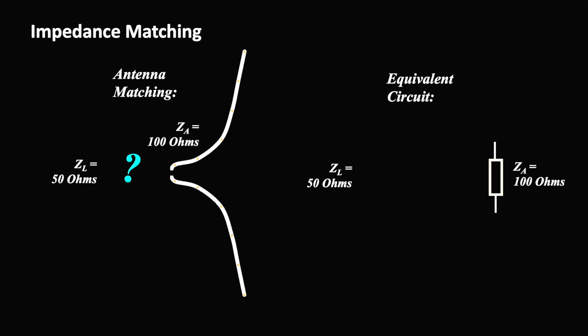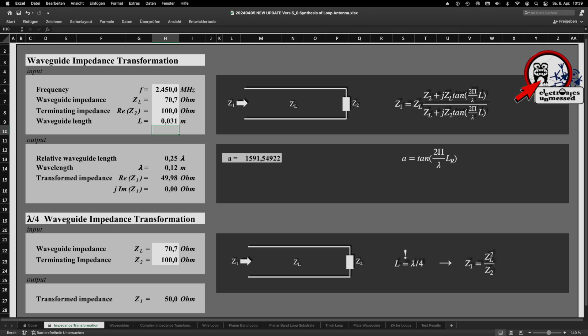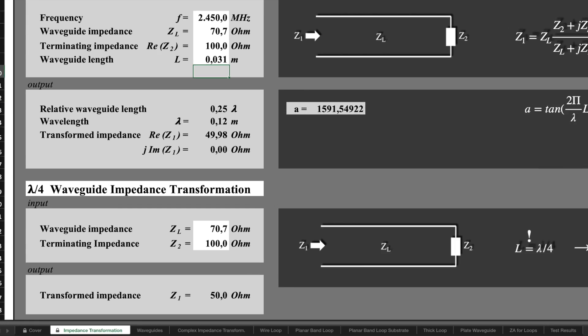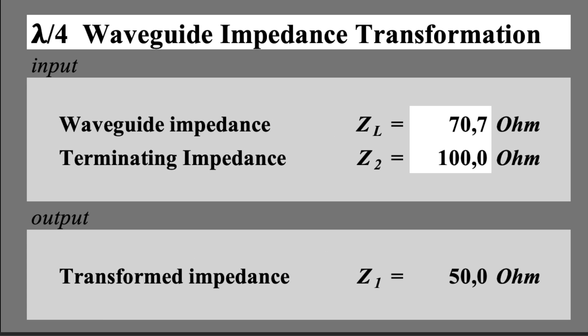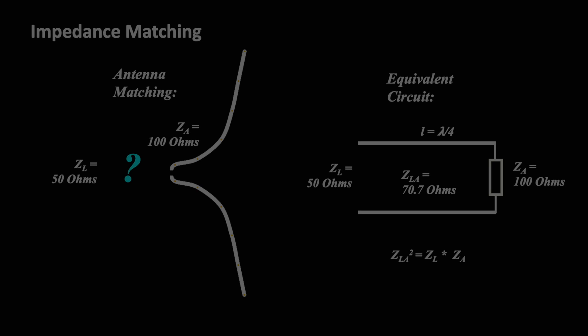We've shown in earlier videos how to build an impedance matching network. We developed a small tool for this that is offering several solutions. You could use a simple quarter wave transformer, which I calculated here.